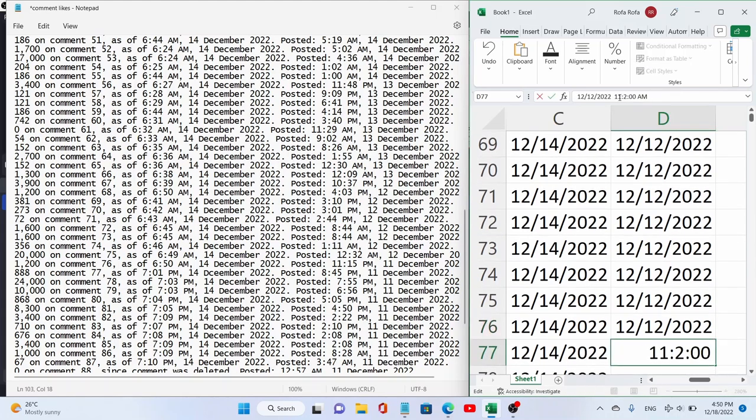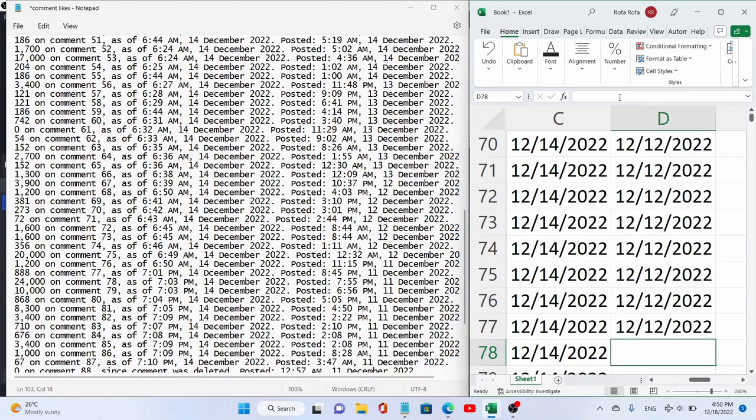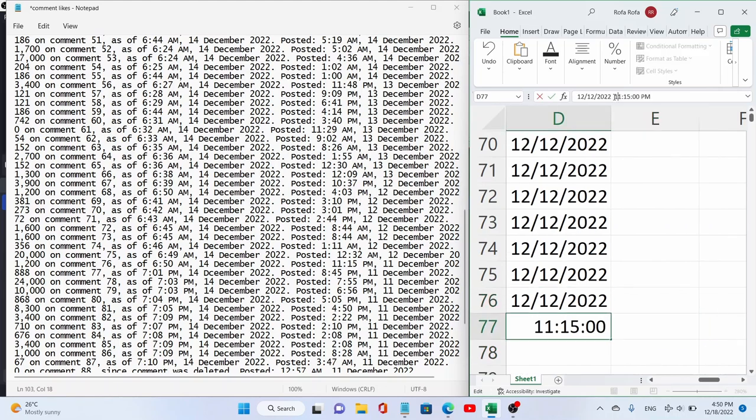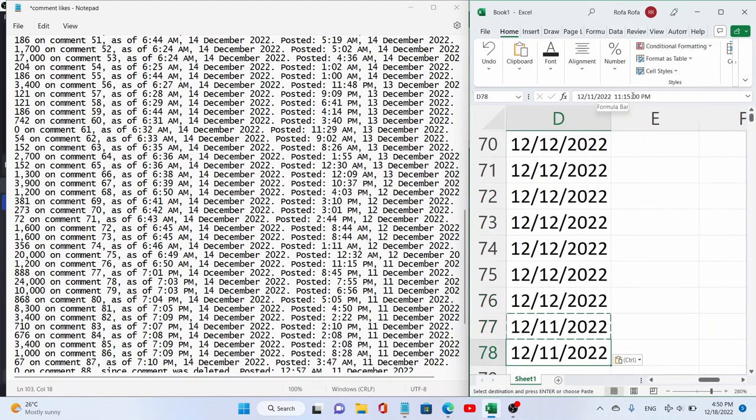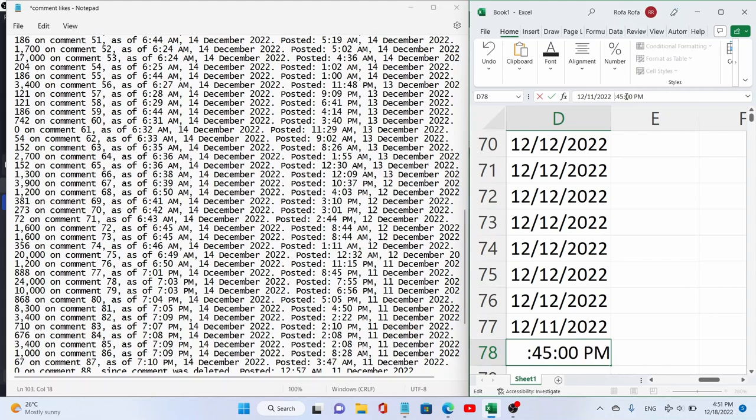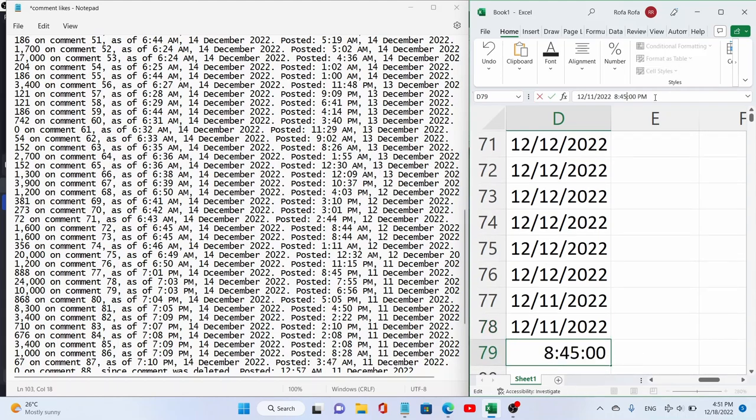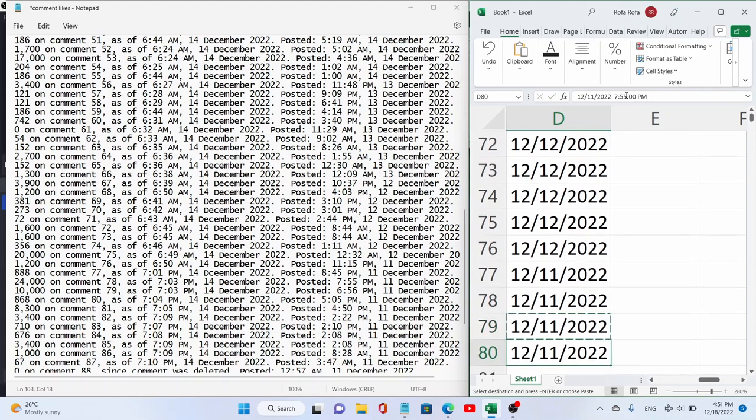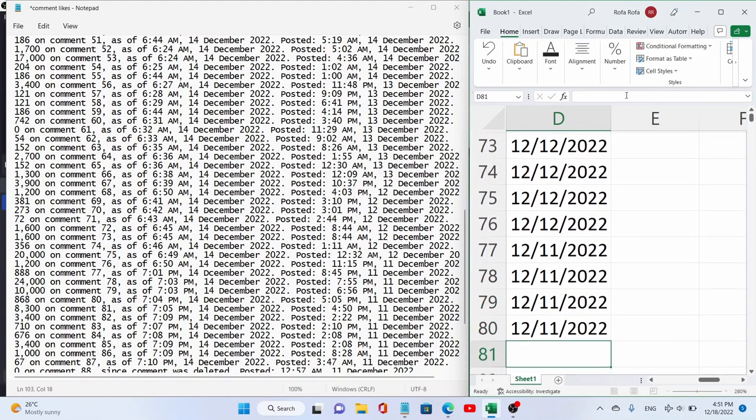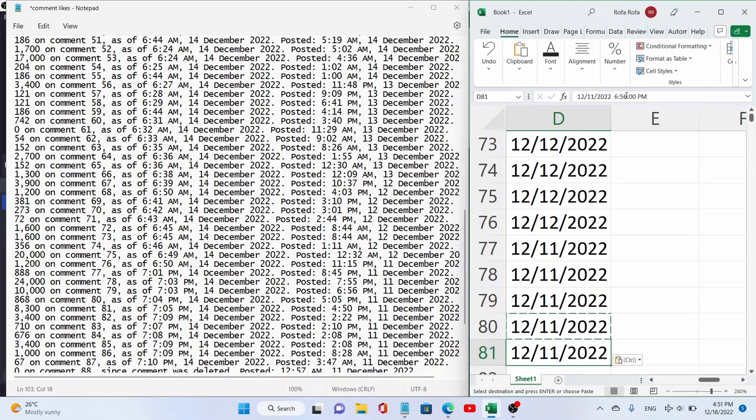Next up we have 11.15, and the date is wrong. Now next we have 8.45, that's a multiple of 15 minutes each time. Next we have 7.55, 6.56, 5.05.